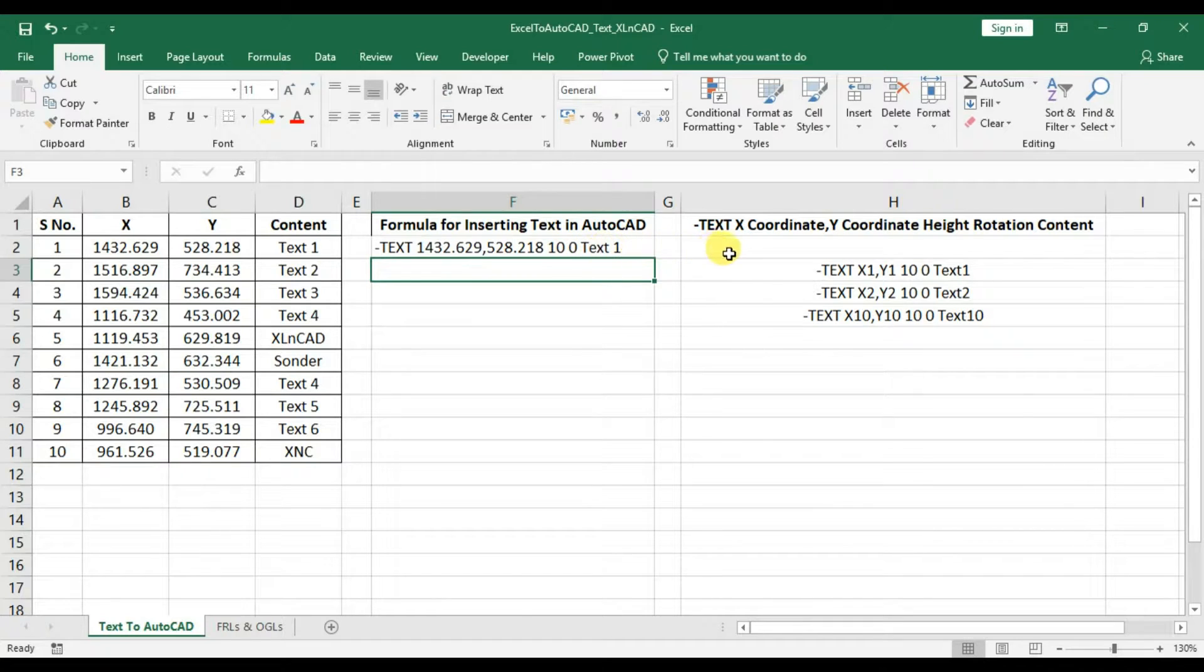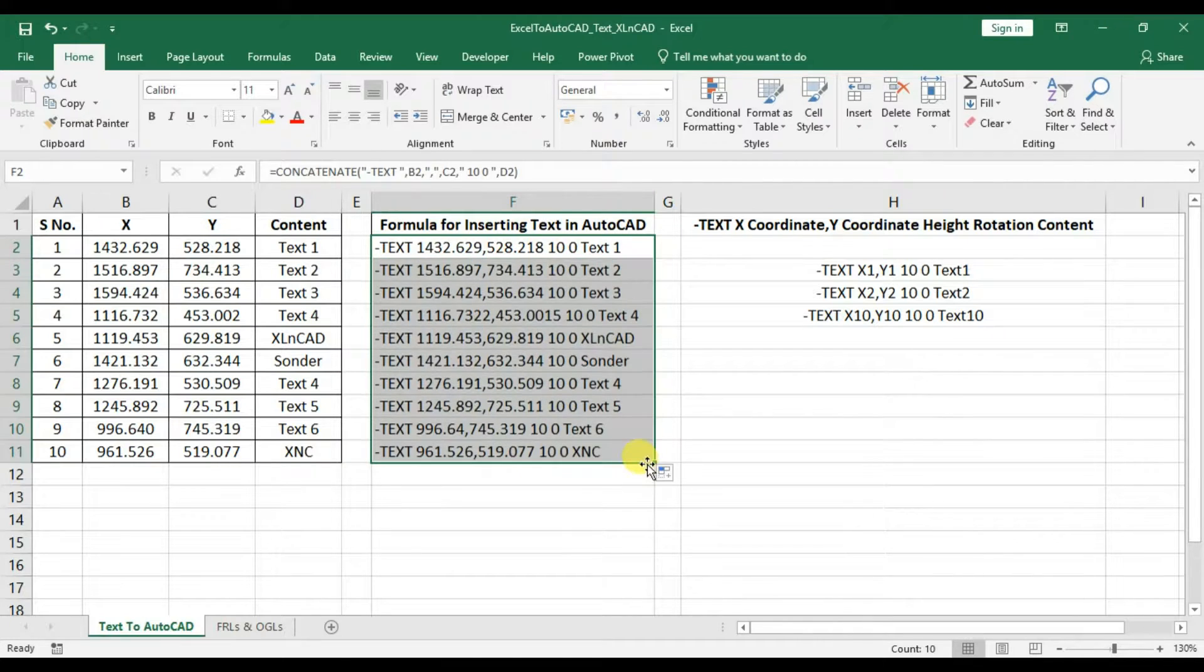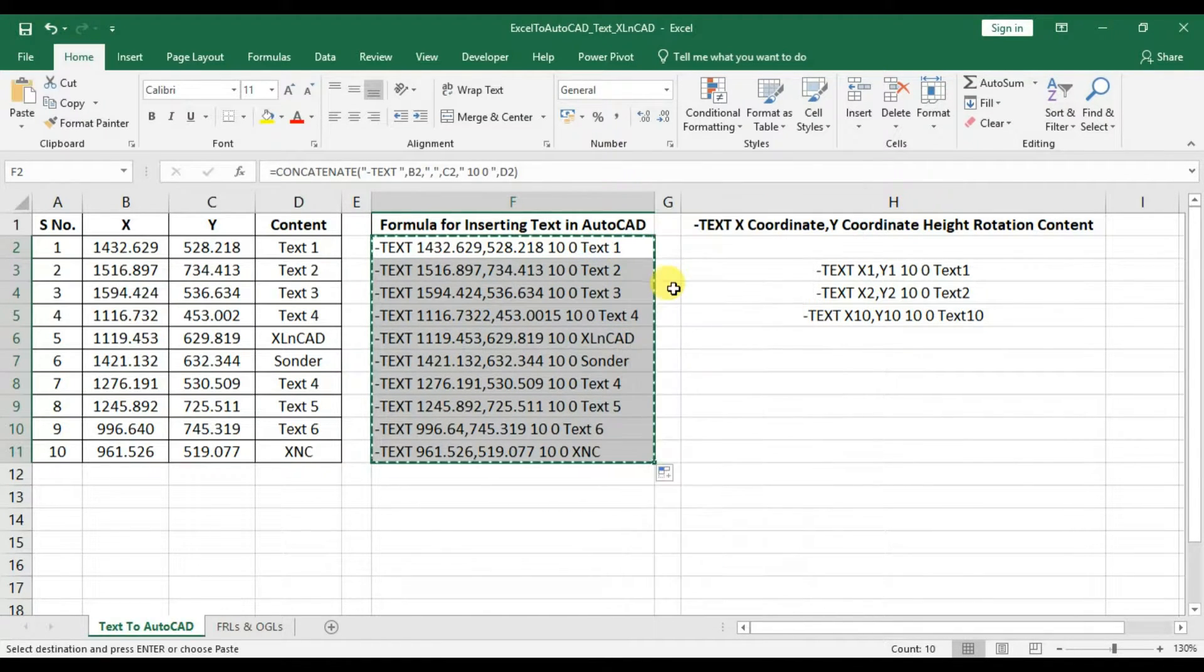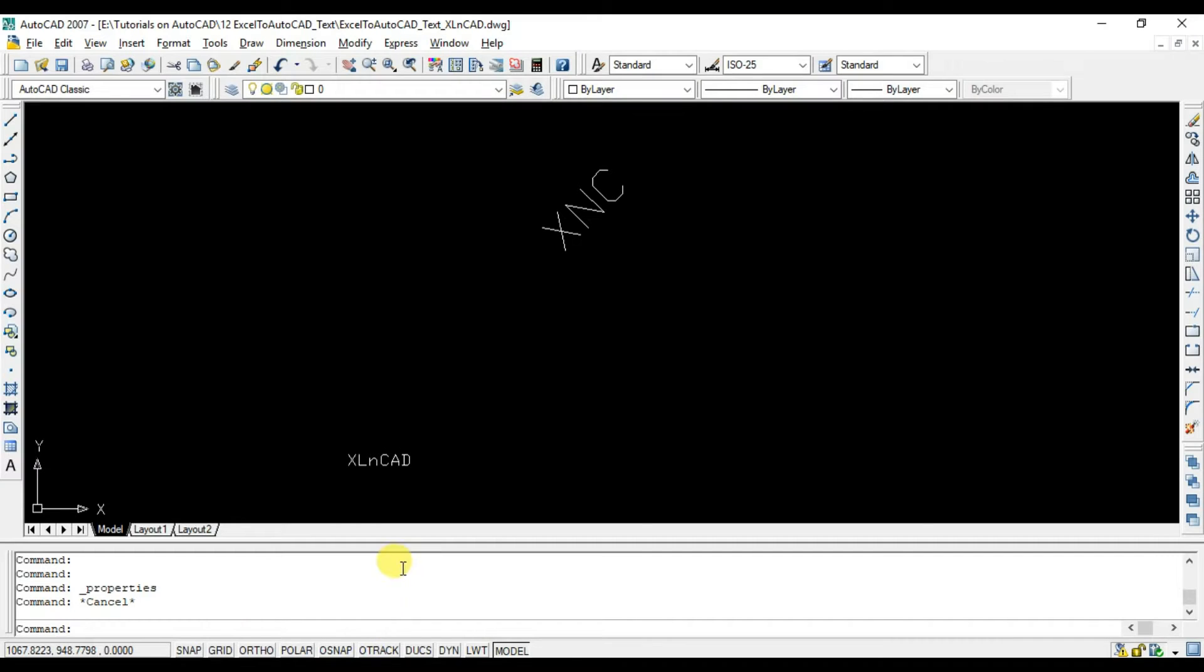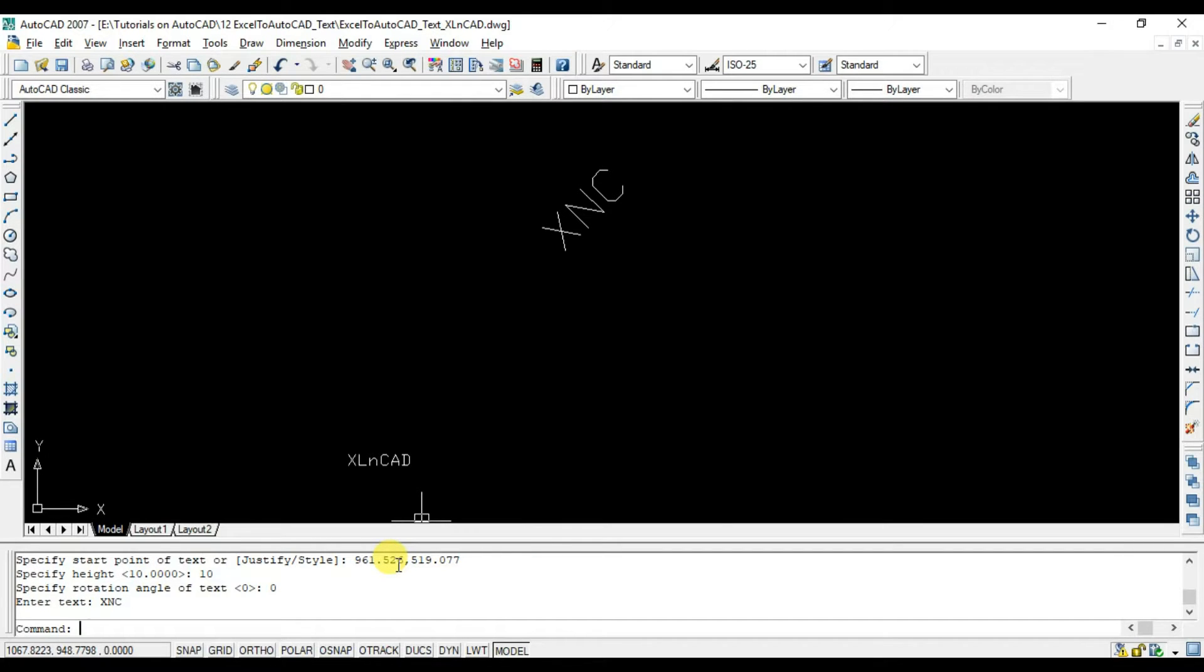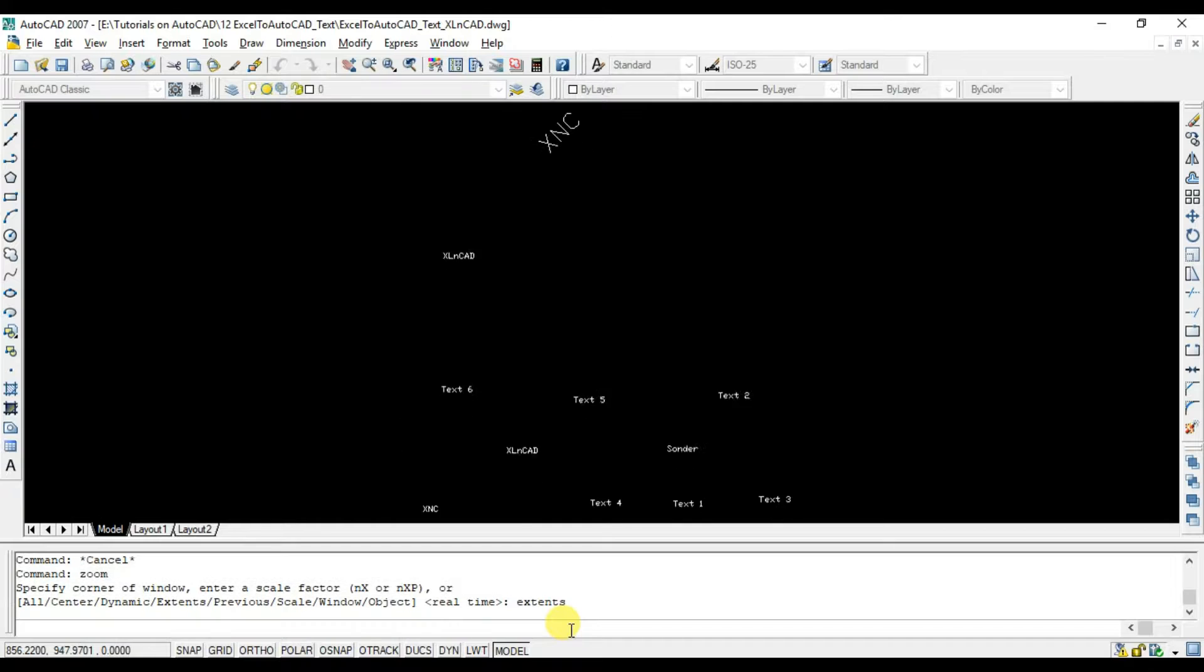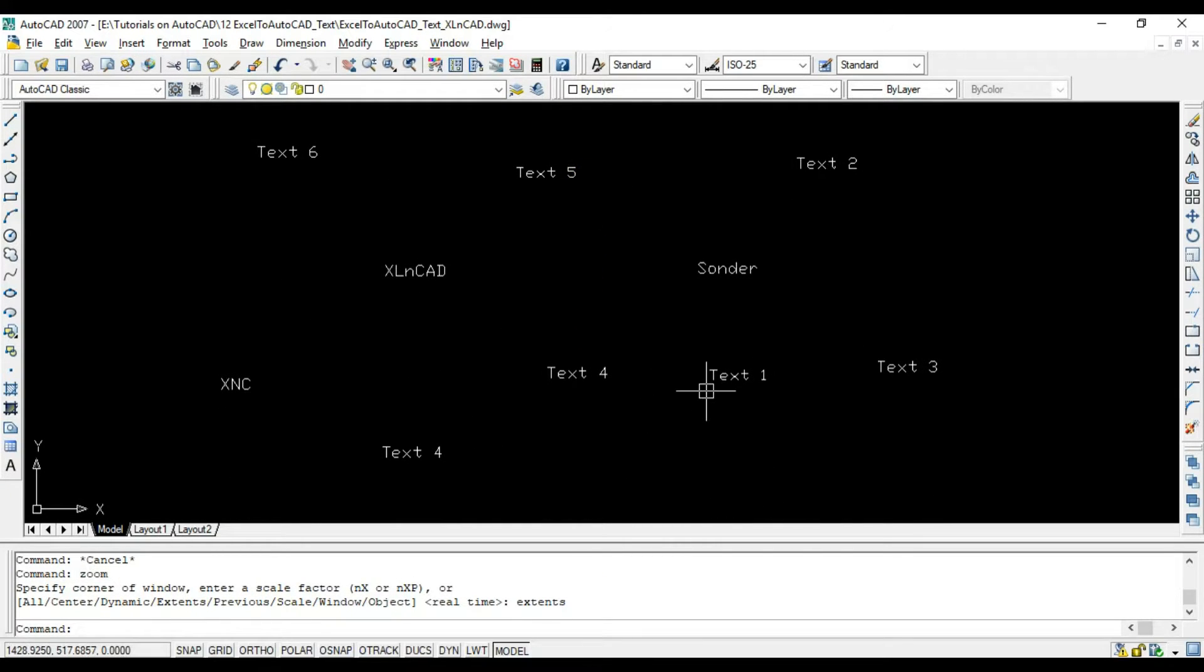And we have combined the x-y-coordinates and content for the text here. I will drag this formula to the downward cells, copy this data range, back to our AutoCAD drawing, in the command bar, paste the data. And we just created 10 text objects at different points with different content. Zoom to extents. And these are the new objects created.